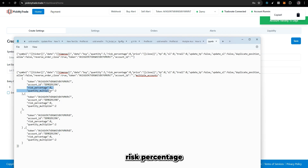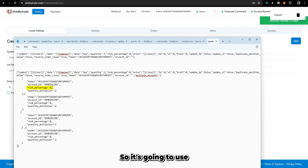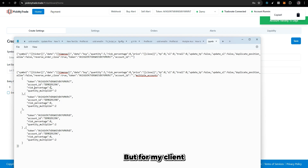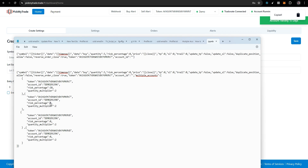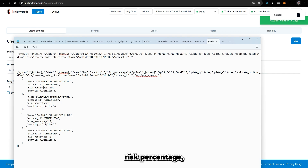We have also exposed two more flags: 'risk percentage' and 'quantity multiplier.' For risk percentage — let's say you are using multiple accounts and you put a risk percentage per node. It will use that particular percentage for that account. For example, if I want 10% risk in my account but only 5% for my client, I put 10 in one node and 5 in the other. If risk percent is specified in the node, it overrides the global risk percentage defined above.